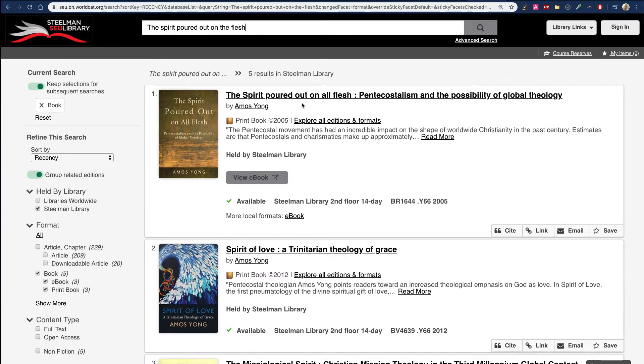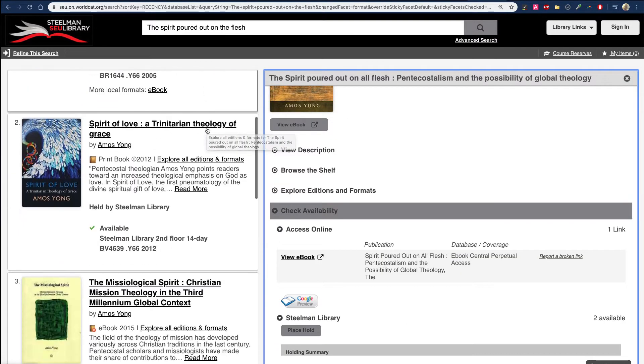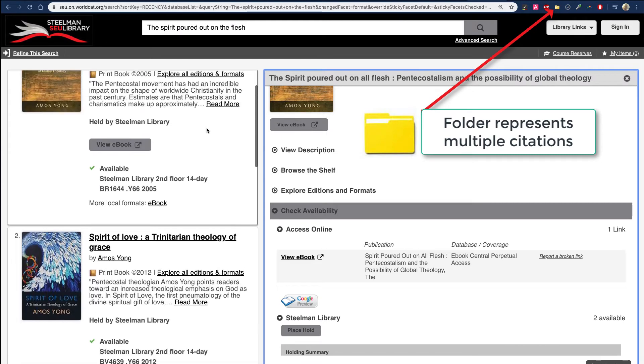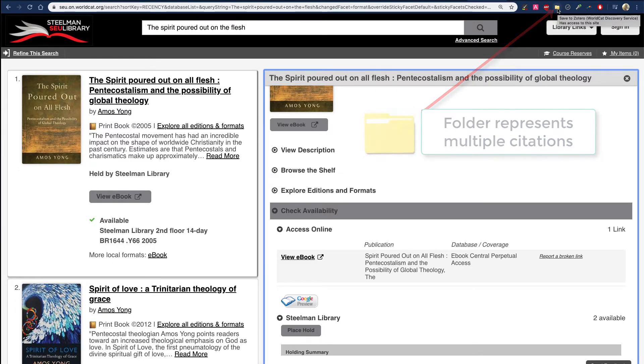Here's a title I want. In WorldCat it's showing me many books, so you can see Zotero is confused and thinks I have a folder full of items, which I do.